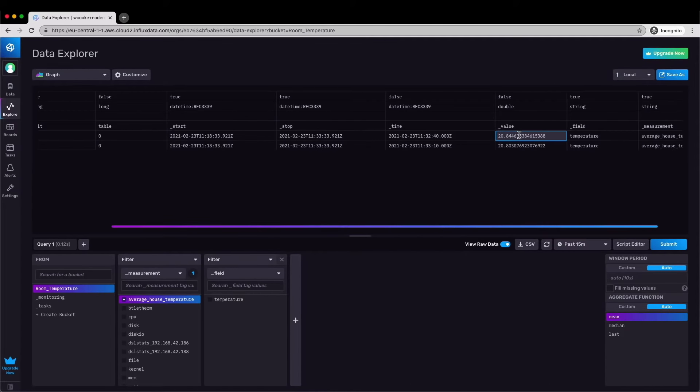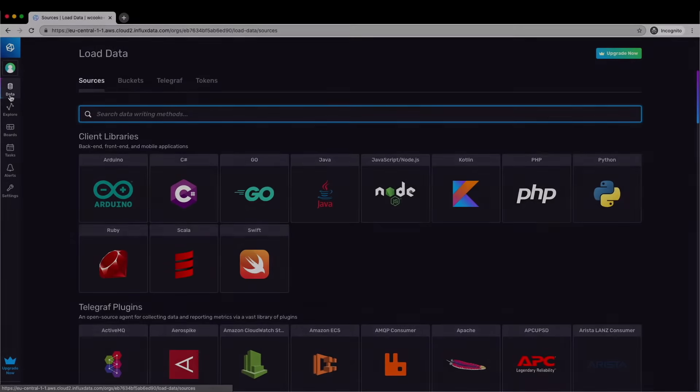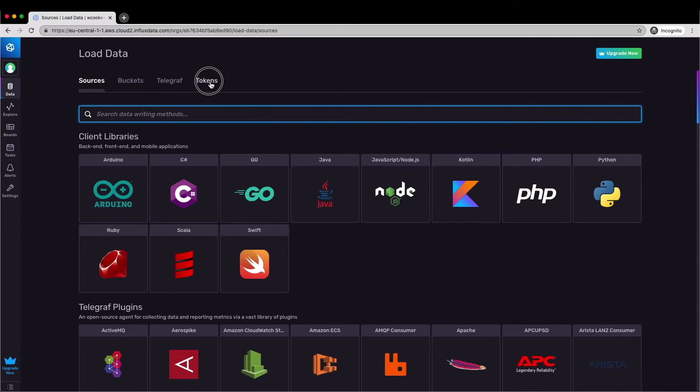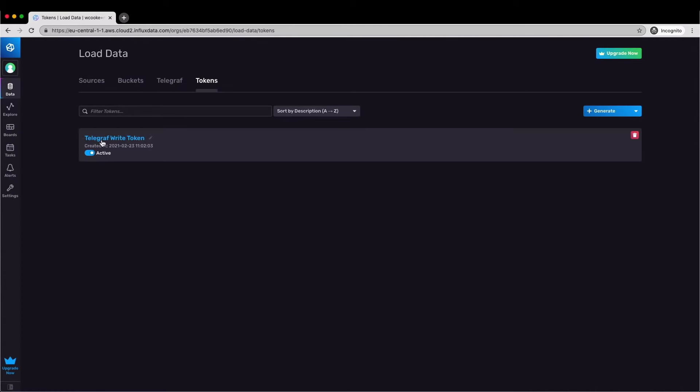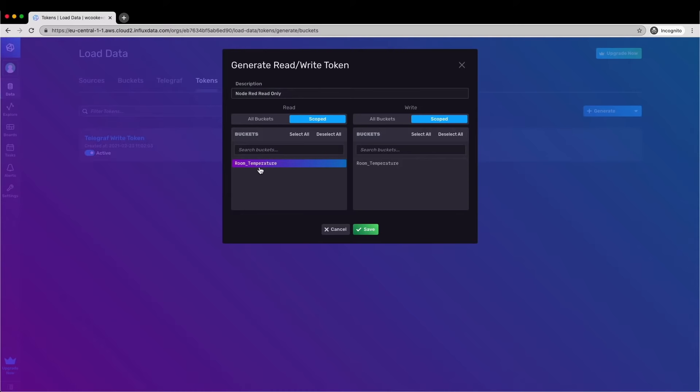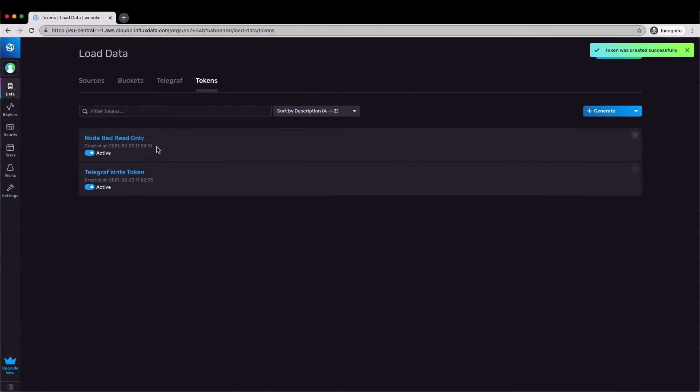This is the data that I want to be able to access from within Node-RED. So now I need to create another token that Node-RED will use to read that data back in. So back into the tokens tool, here's the Telegraph token that we created before, let's add a new one in the same way but this time read only. So we go to new token, give it a name, give it read access to the room temperature bucket but not write access and click save. The token is available here to copy to the clipboard and we're going to need that again in a moment.